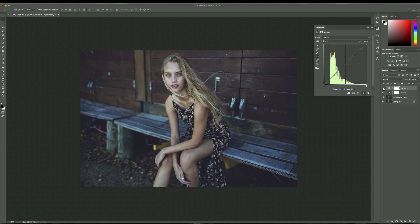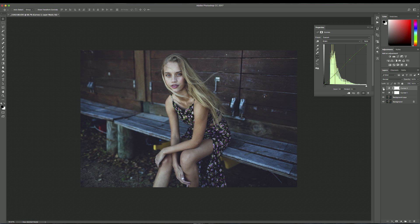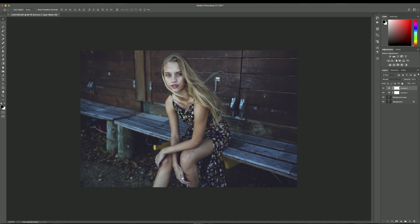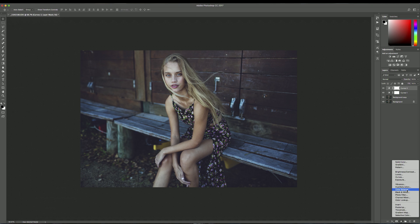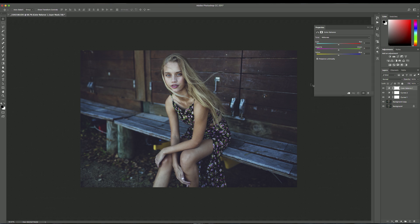So this is a before and after of the color curve. So now that we've got a nice base that we're working on, I like to go in with the color balance tool. And this is where I kind of add my personality and my colors and you kind of give your photo a style in this section, in my opinion.